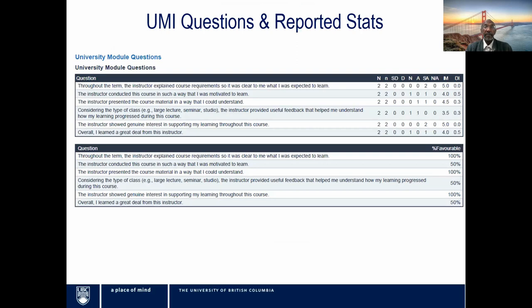In the instructor report, we have the university module questions — the six UMIs. For each question, we have the uppercase N, which is the number of students invited, and the lowercase n, which is the number that responded to each question. Then we have the distribution of responses by the five categories — strongly disagree to strongly agree — and a non-applicable option. Then there is the Interpolated Median (IM), Dispersion Index (DI), and Percent Favorable. These are the three statistics we will focus on in this presentation.